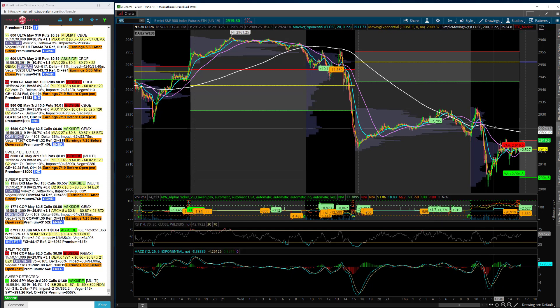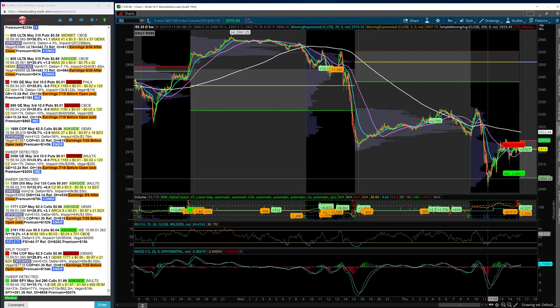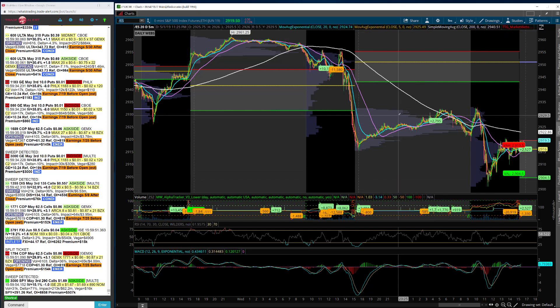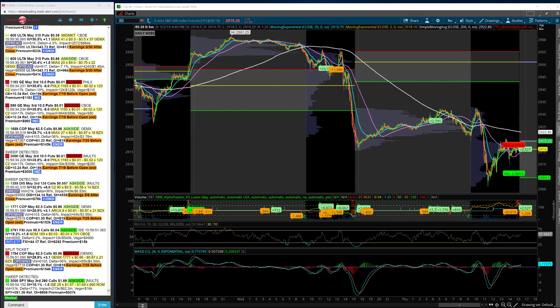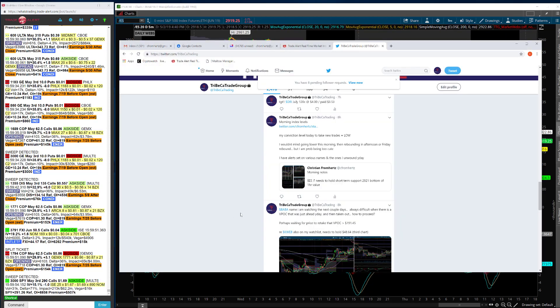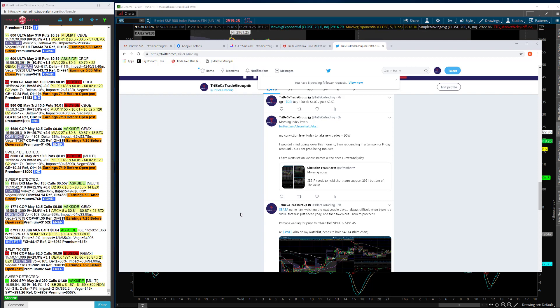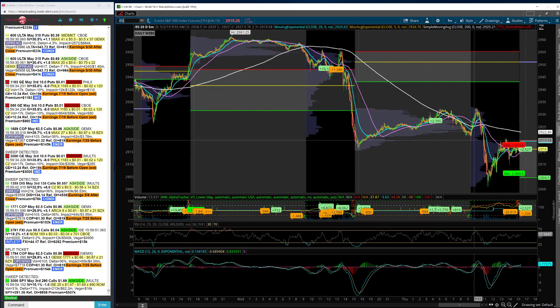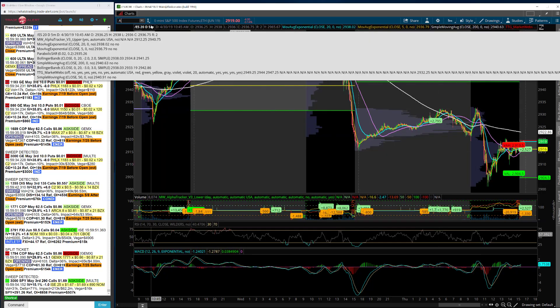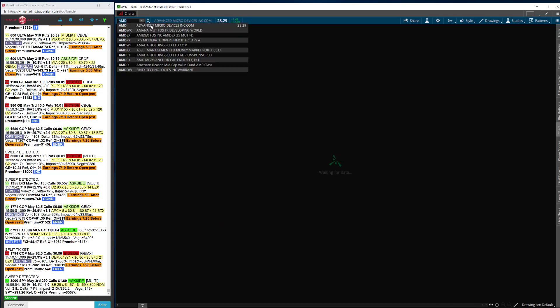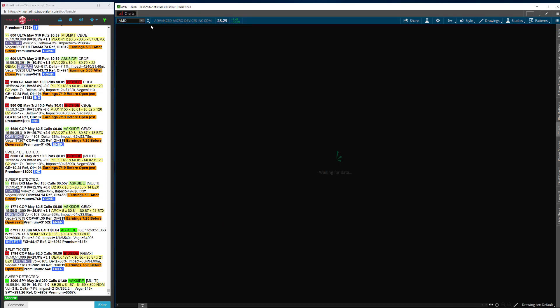We did find support. We took out some couple levels that we talked about pre-market. Here was my trading plan in the beginning of the day, which I sent out to members. I said my conviction level for today to take new trades equals low. I wouldn't mind going lower this morning and then rebounding in the afternoon or having a Friday rebound. But I'm probably being too cute with my assumptions.